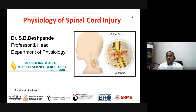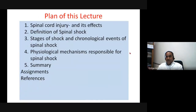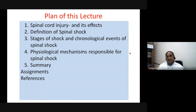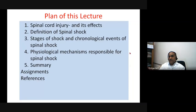This lecture is regarding spinal cord injury. I'm planning it under the following headings: first, a brief introduction to spinal cord injury; then, the definition of spinal shock; then the stages of spinal shock and the chronological events after spinal shock; then the physiological mechanisms responsible for spinal shock; and finally, a summary.